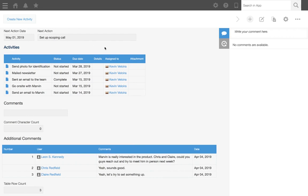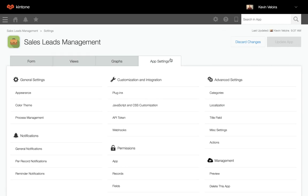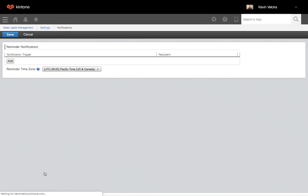In an app, click on the gear wheel on the right. Go to the app settings tab and select reminder notifications. Click add.